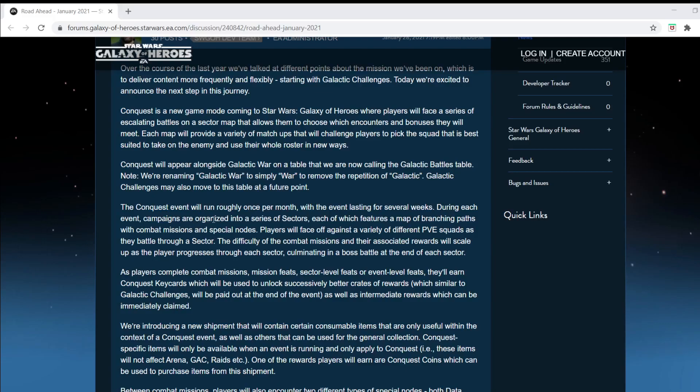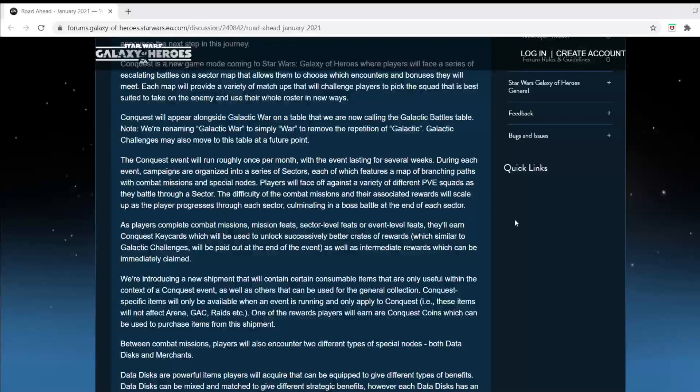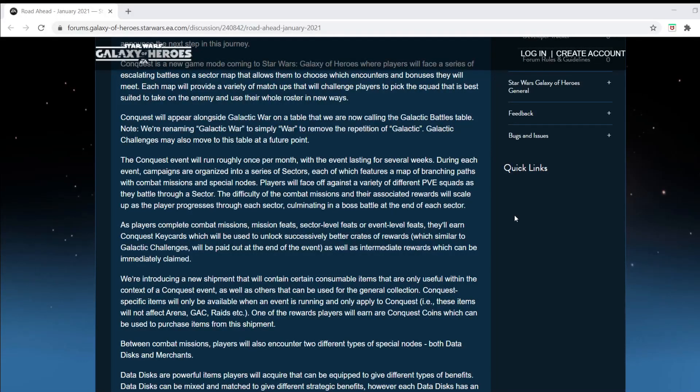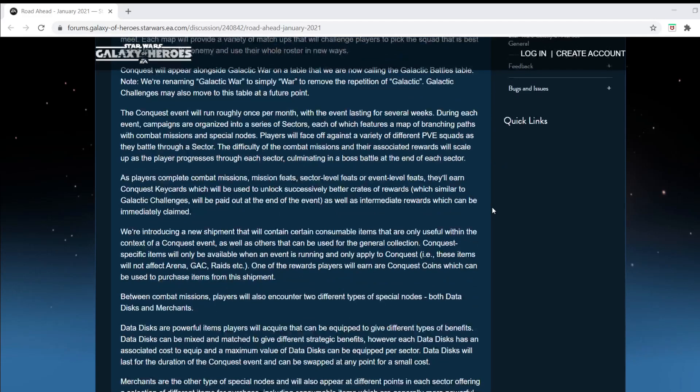During each event, campaigns are organized into a series of sectors, so it's somewhat like a territory battle in that sense, with branching paths and combat missions and special nodes. Special nodes, I like that. That means content added to the game, but probably also pay-to-play being added to the game as well. Players will face off against a variety of PvE squads. Difficulty will match the rewards. So this all makes sense so far.